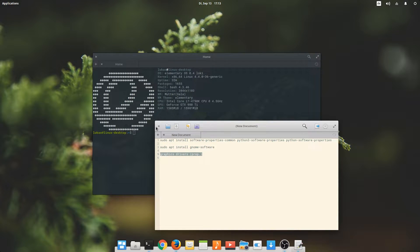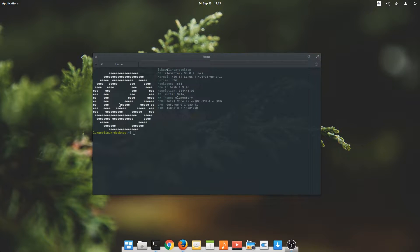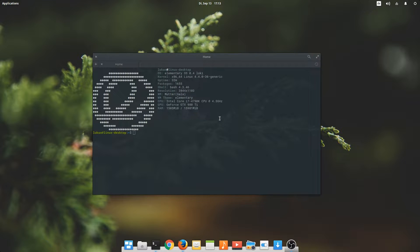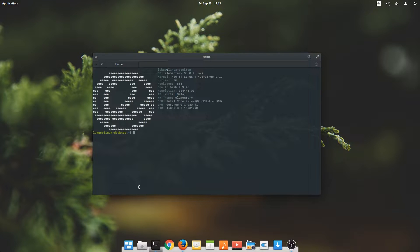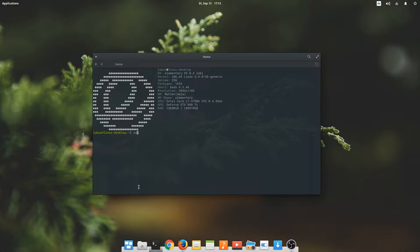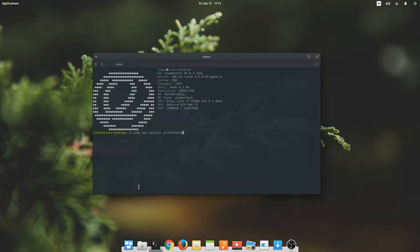If you want this good-looking overview of your system here whenever you start the terminal, all you'll have to do is install a little program called screen fetch. It's done by simply typing sudo apt install screen fetch and then pressing enter. It'll install it for you.